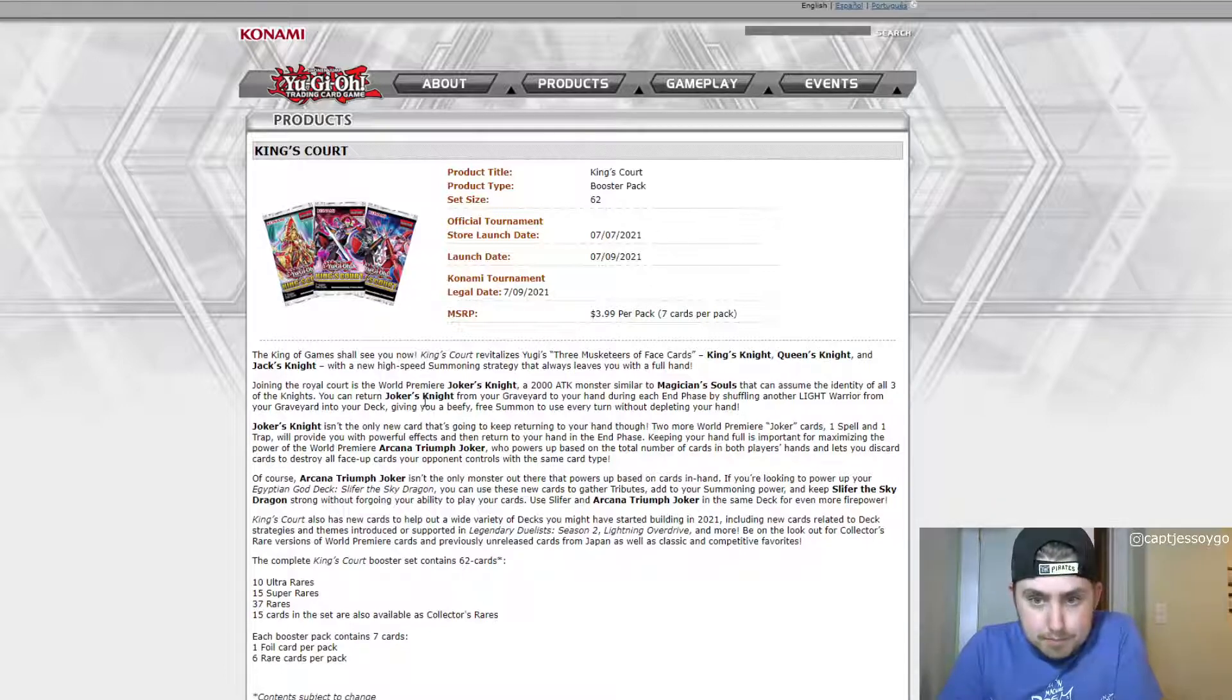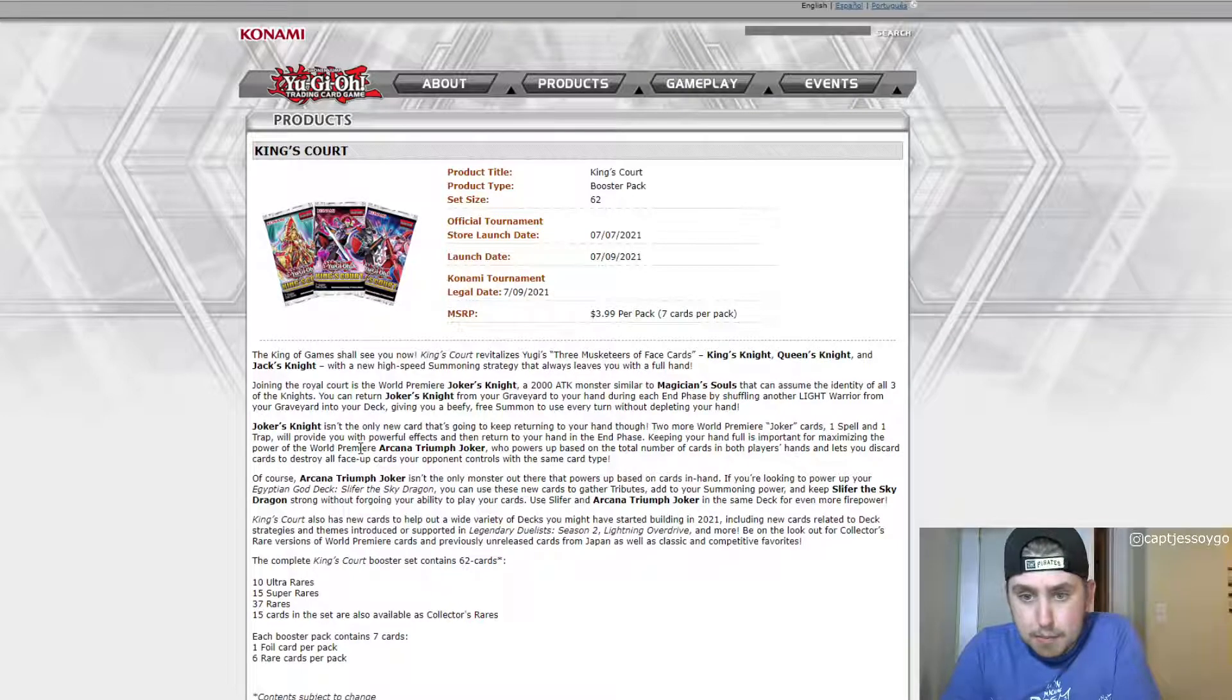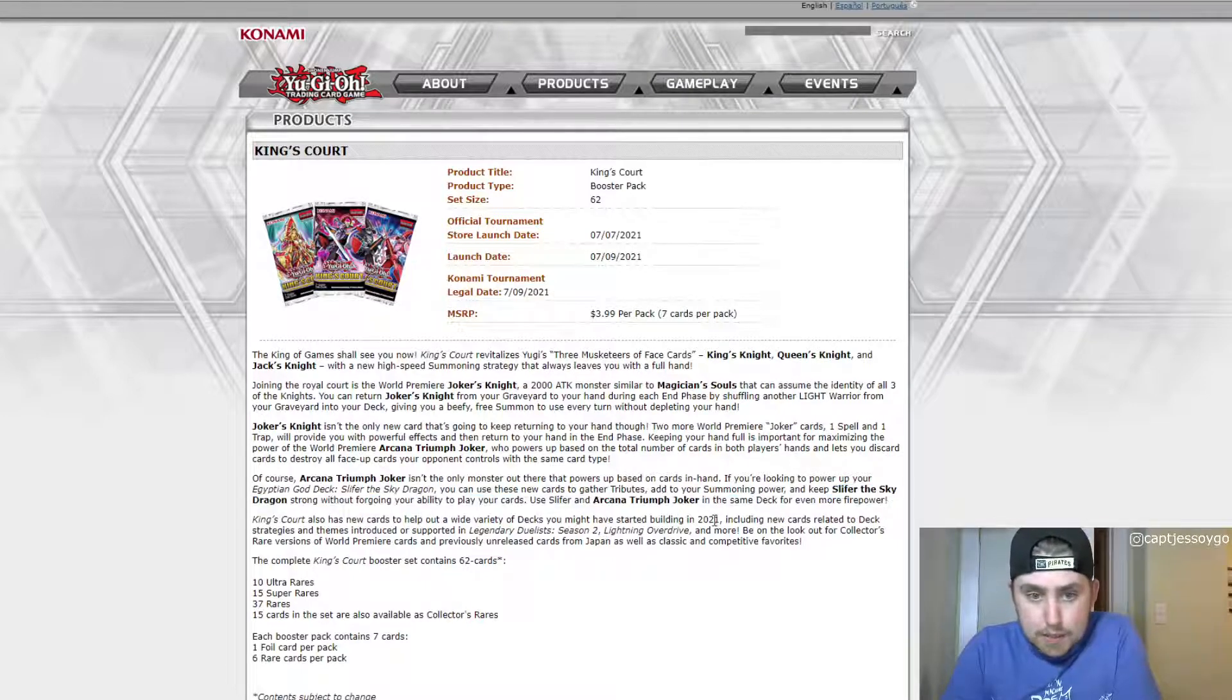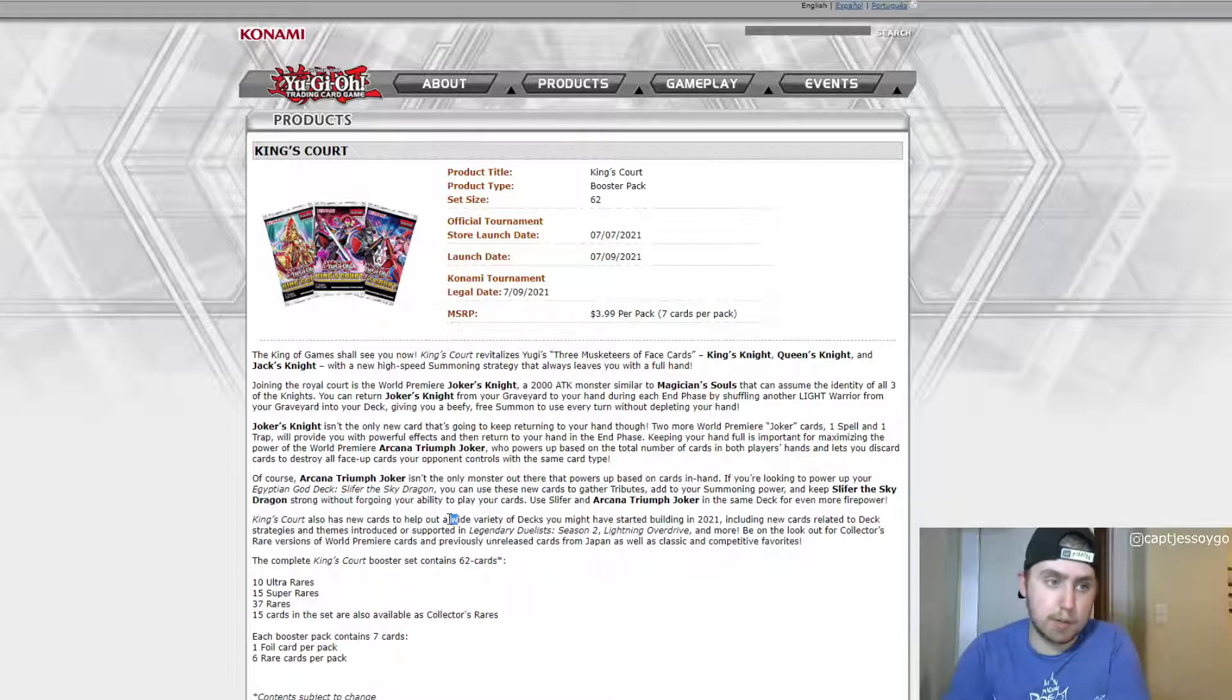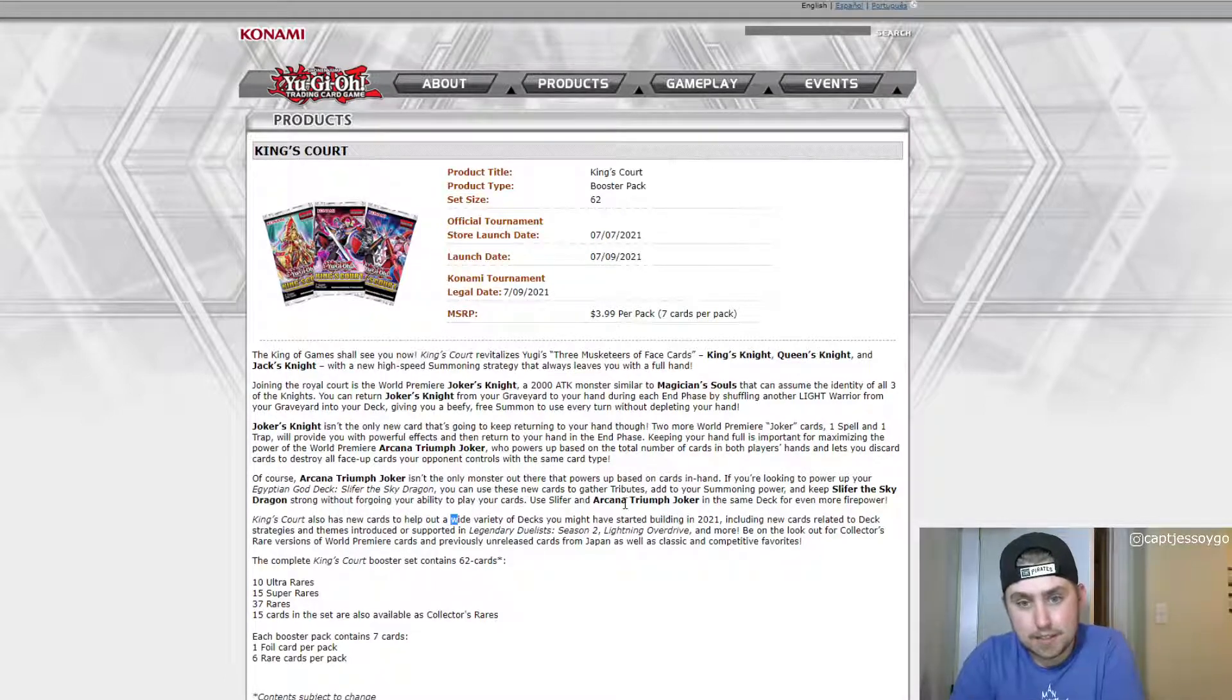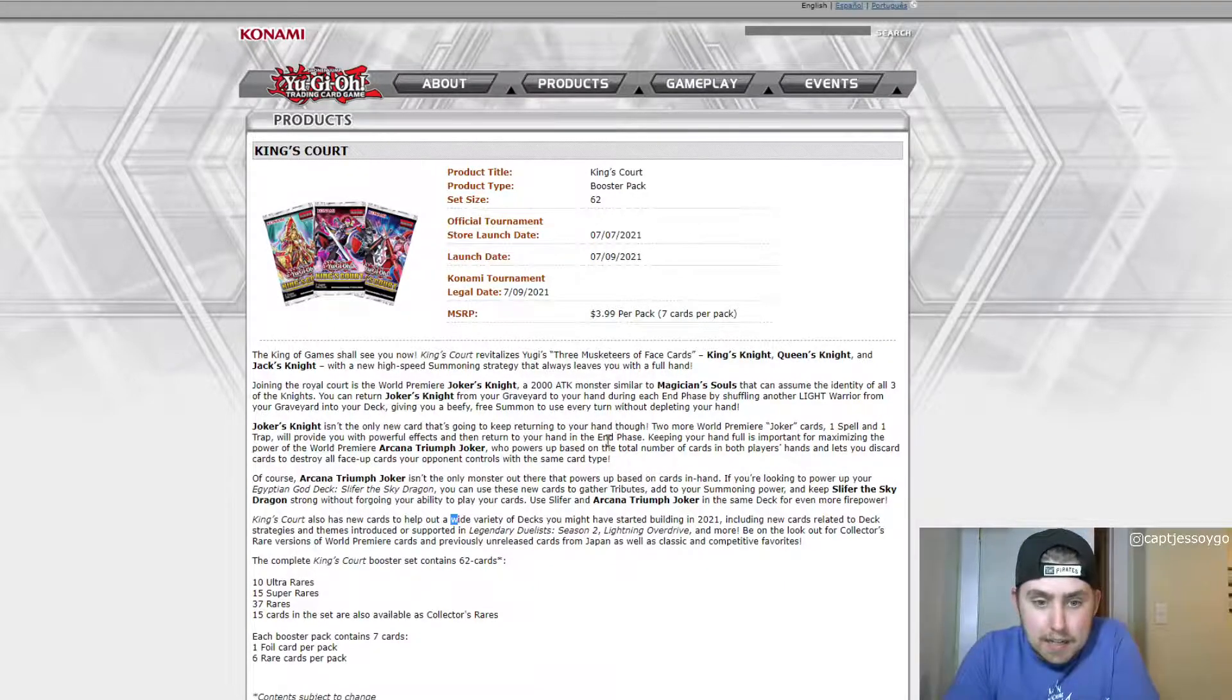Oh my God. Sorry for the hiccups. And then of course we saw this Joker's Knight, a monster similar to Magician's Souls. And look at that bold Magician's Souls. That reprint's gotta come, right? We gotta get a reprint of it at some point. We didn't.